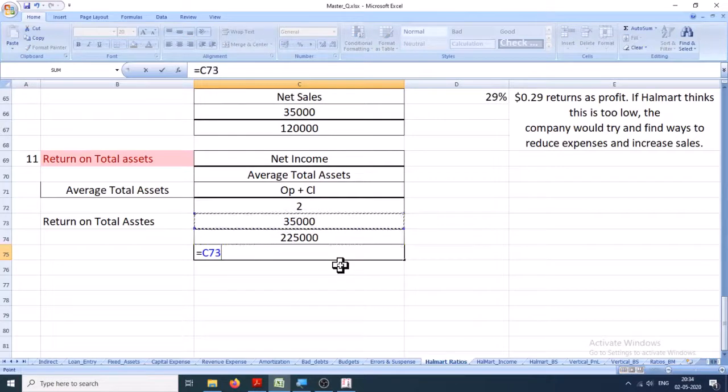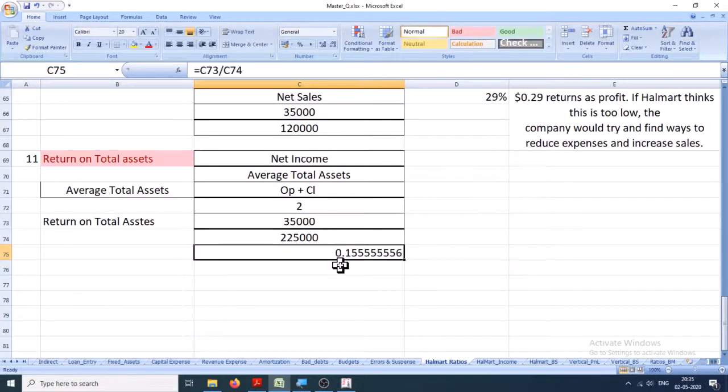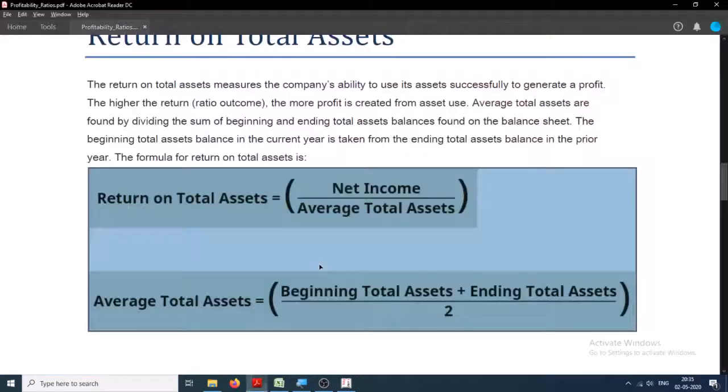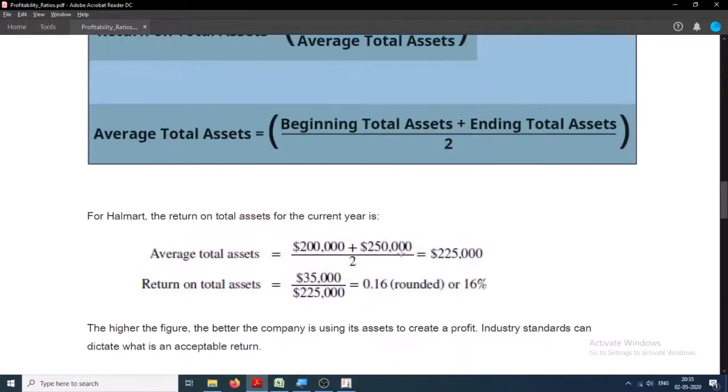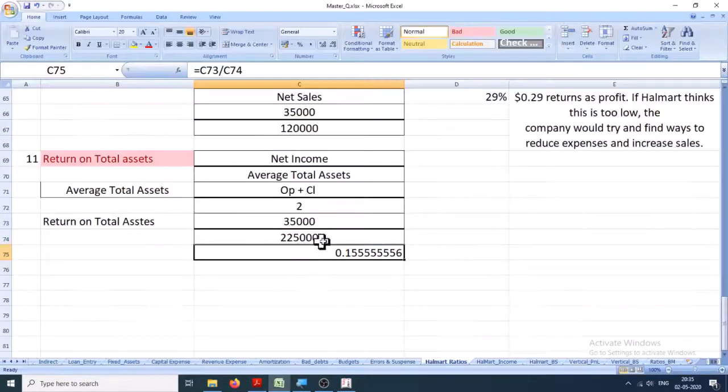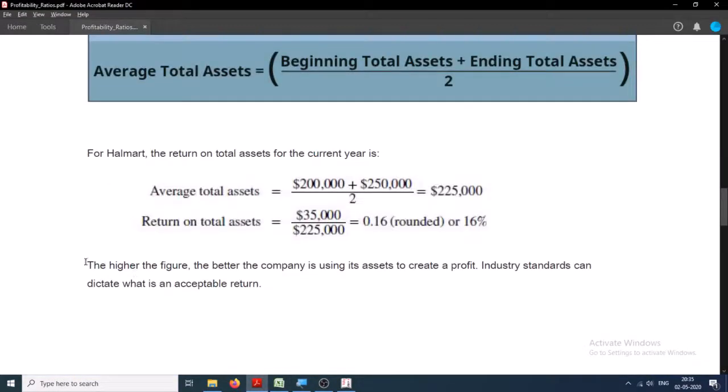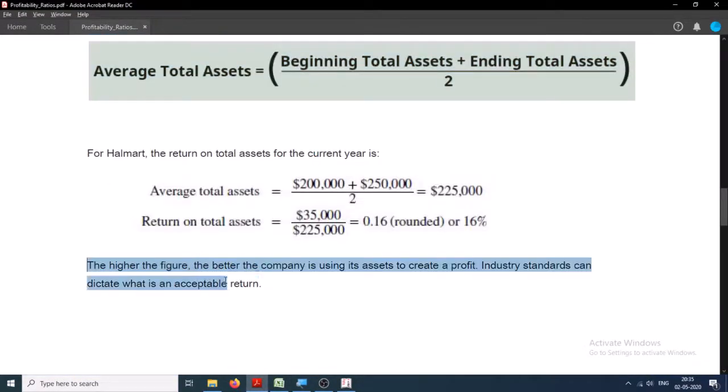And let's see if we are right or not. Okay, 0.15. That is 0.16 rounded off - 35 divided by 225. The higher the figure, the better the company is using its assets to create a profit. Industry standards can dictate what is an acceptable return.